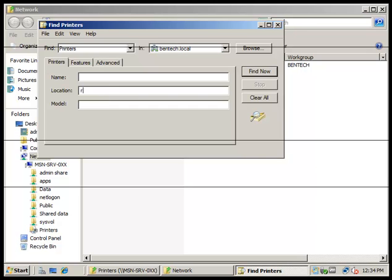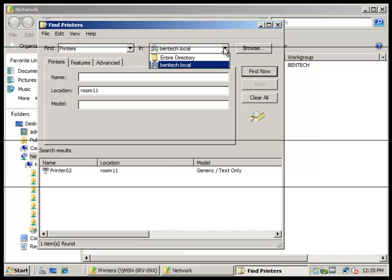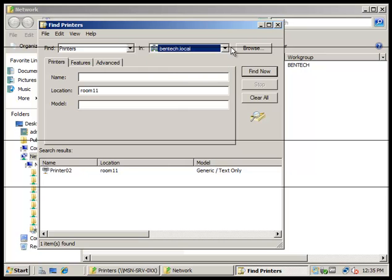There we go. We had to get the Bentech local in there. We actually had it in the entire directory. So that's how you do it, that's how you search for that printer. Thank you very much for watching, have a good day.